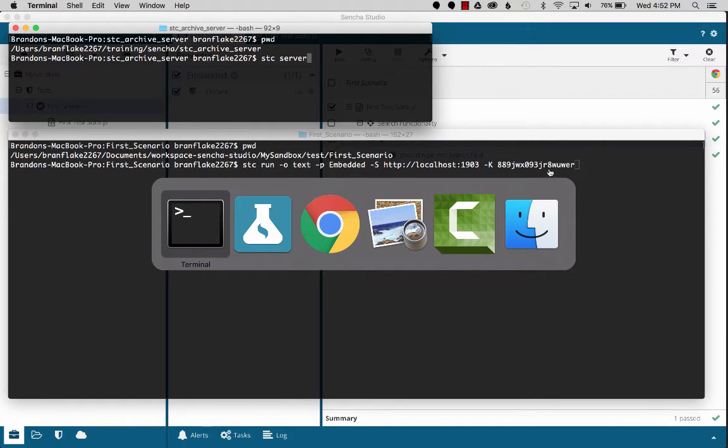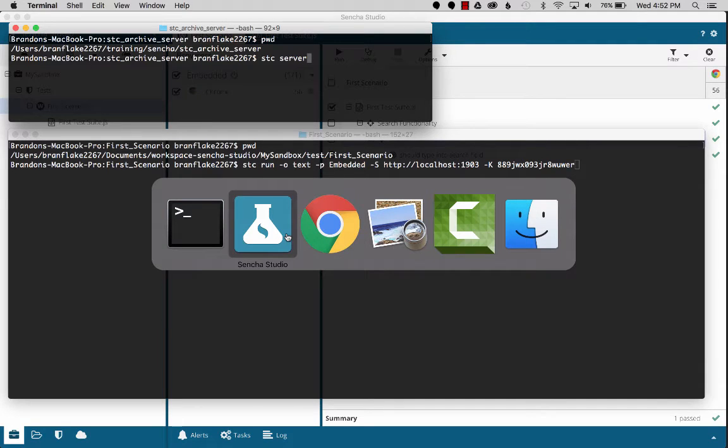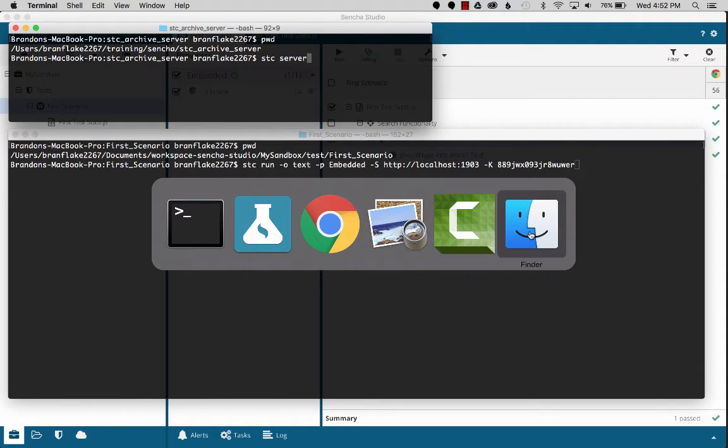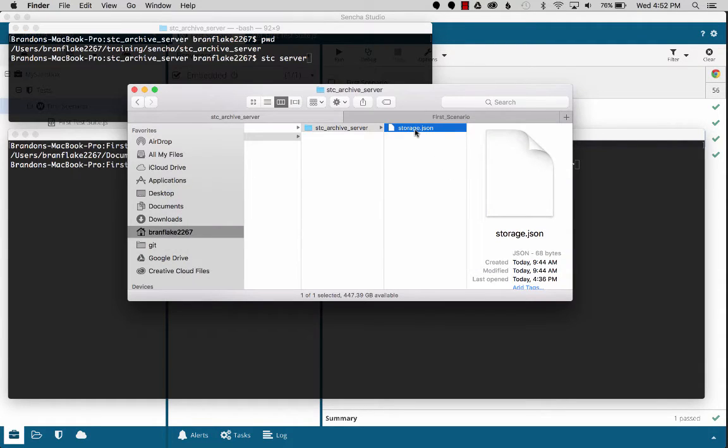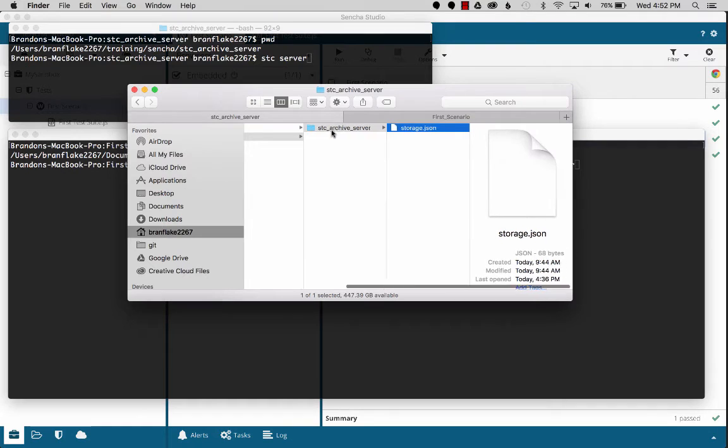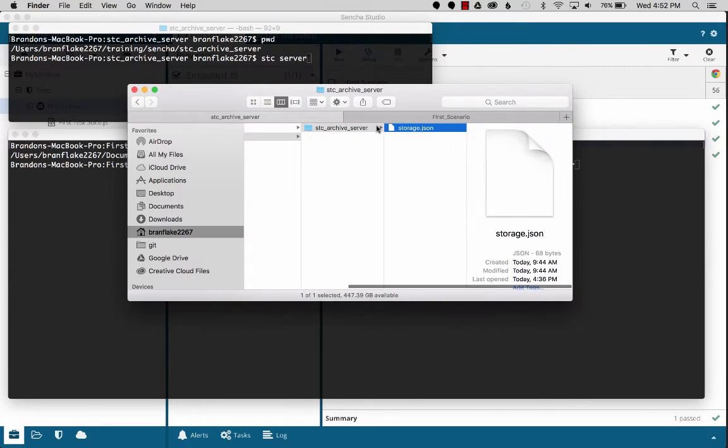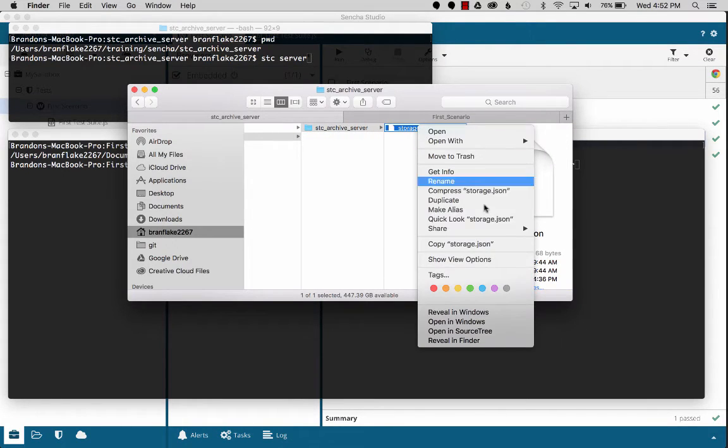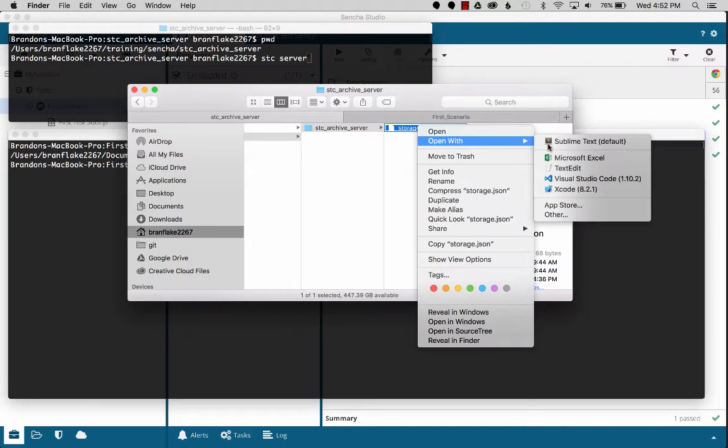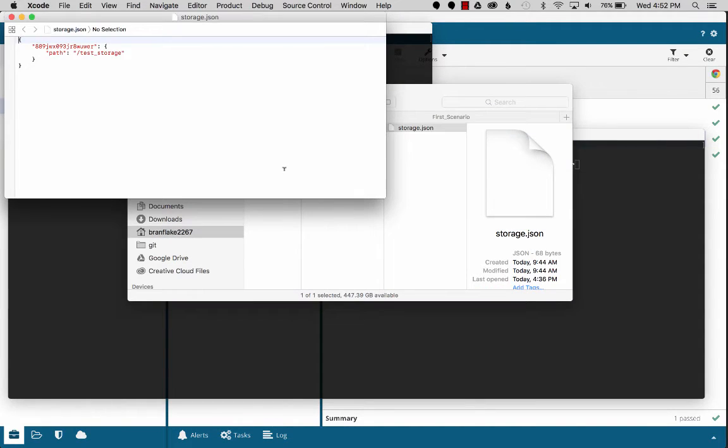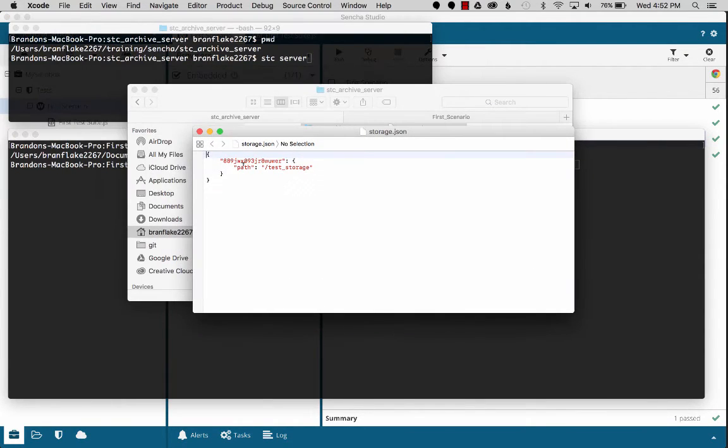So let's go to the file manager. We're going to look at where I have the folder where I'm going to run the server. And then in this storage, let's just look at that. I'm going to open up Xcode because it's in white. So in here I have an arbitrary key, the secret key